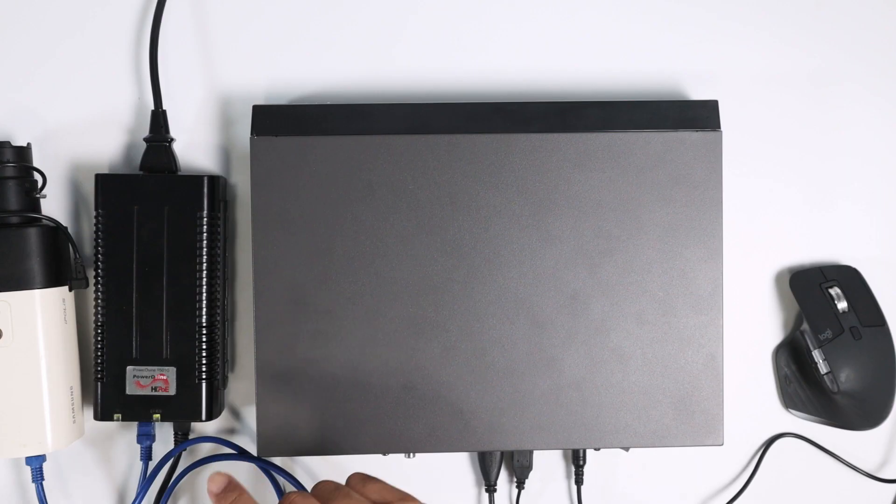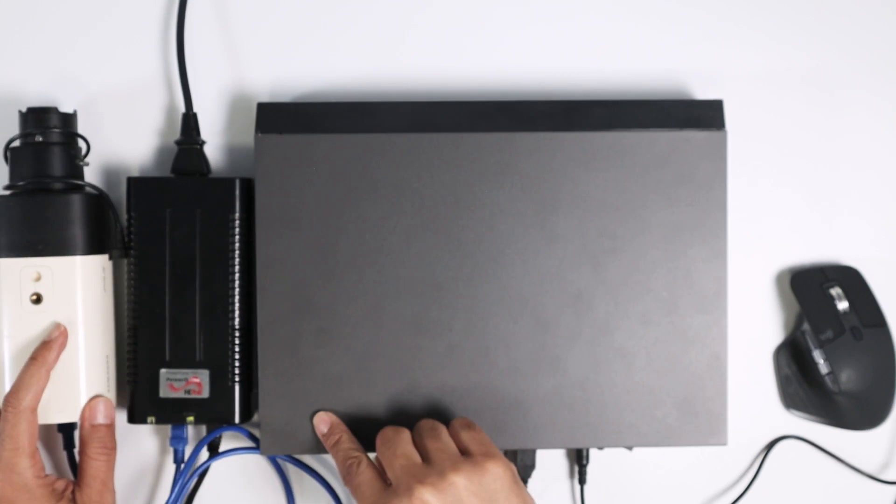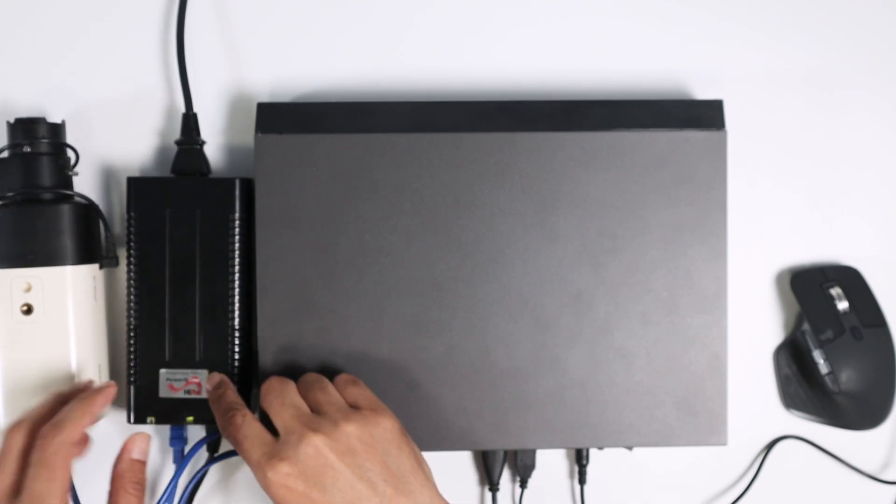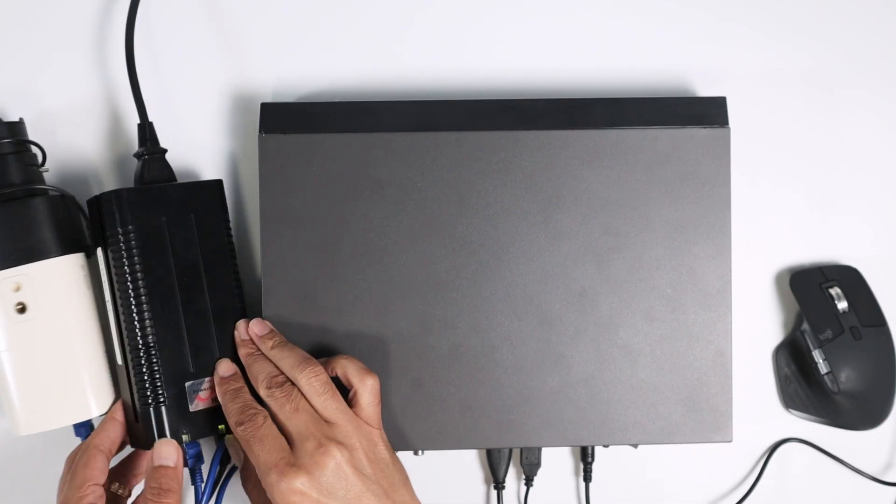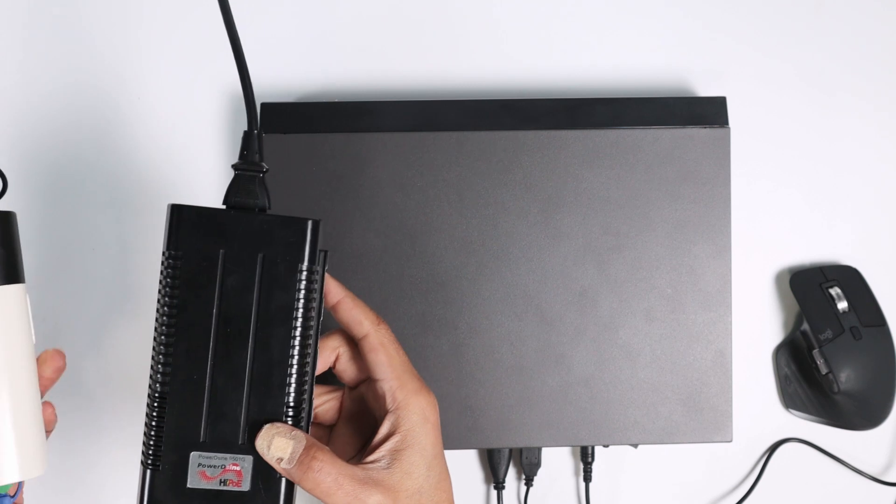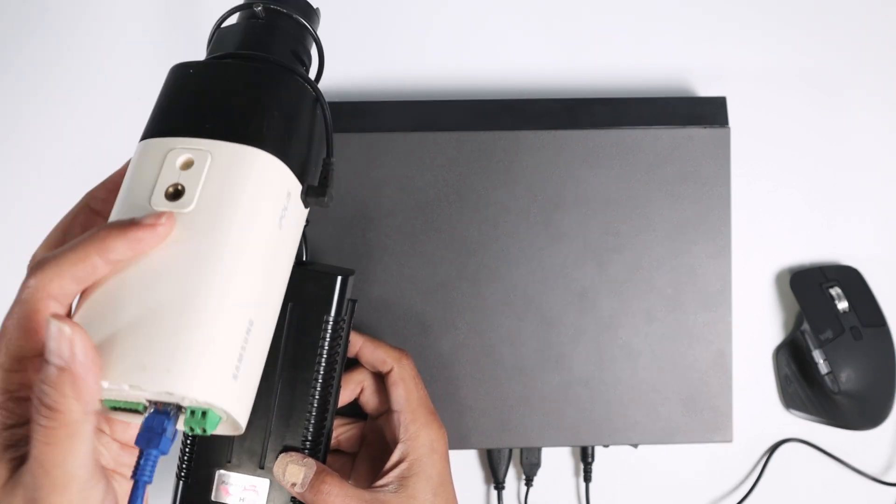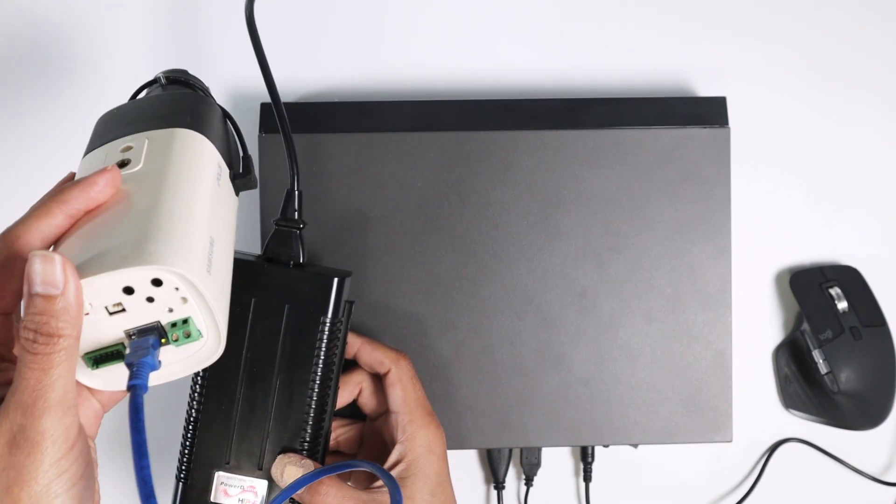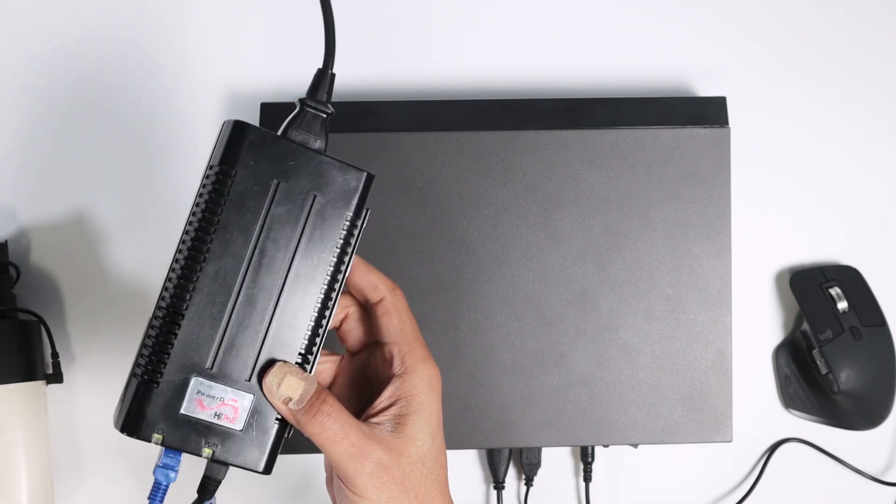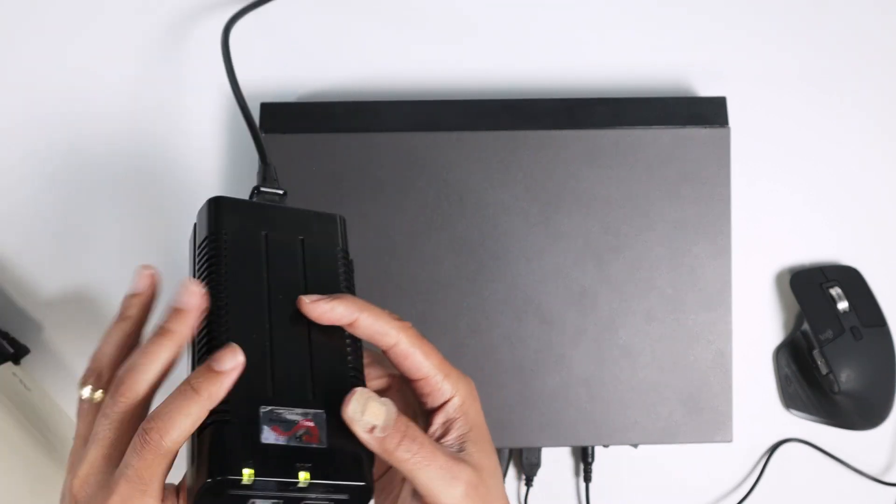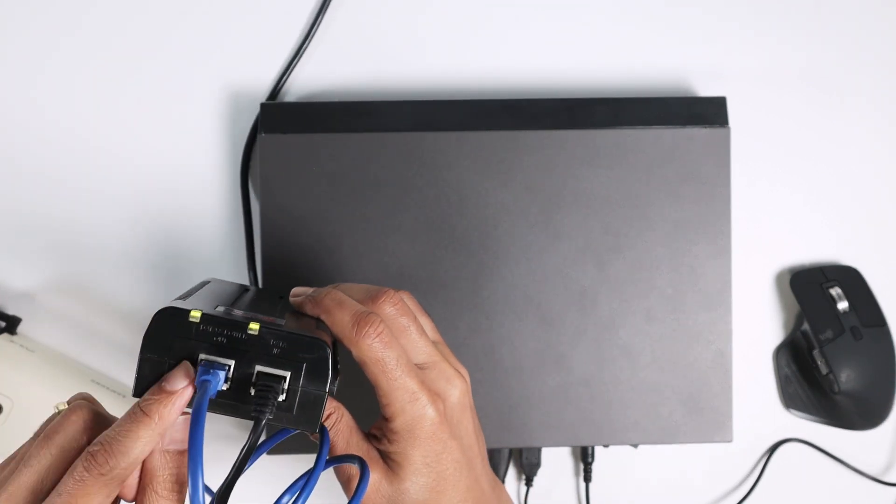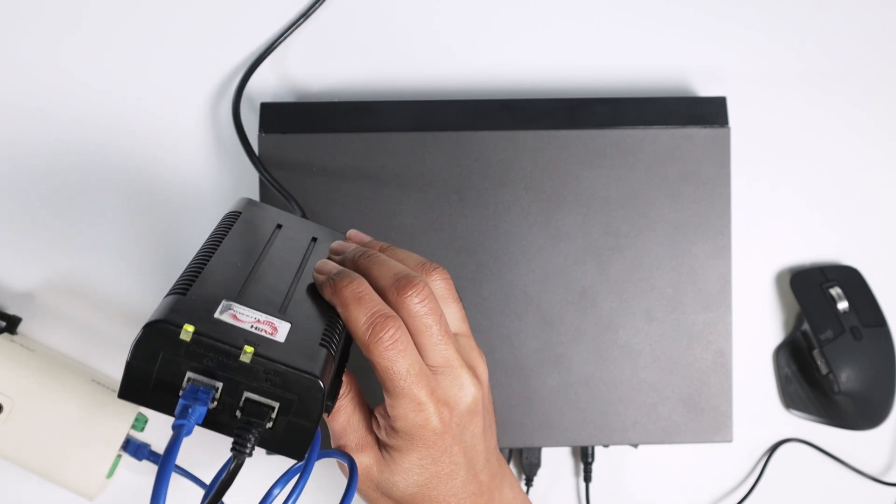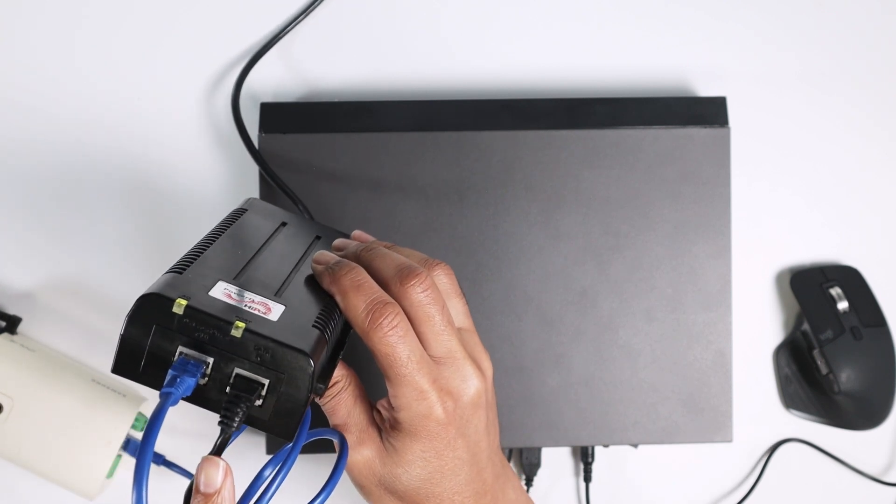So I have here on my desk this power injector. Basically I'm powering the camera here using this power injector. So here connect to the camera, the Wisenet camera. Here we go. And I connect to this port here to power the camera and the other one here connect to my router.